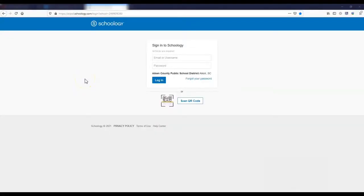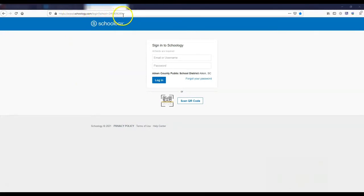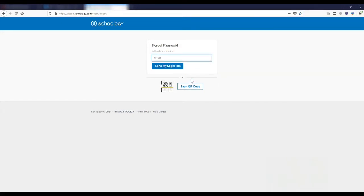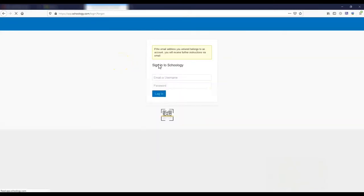Now, you want to make sure that you go to the actual domain for your Schoology, which in this case is shown here in the URL. In this case, the student has forgotten the login information and so we're going to click on the forgot your password link and it's going to ask for an email. Type in the student email and then click on send my login information.